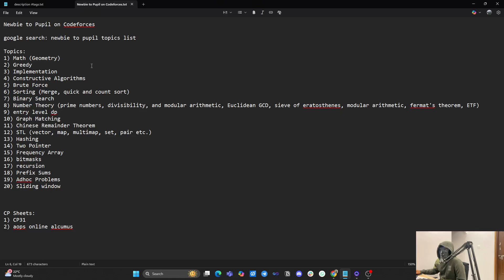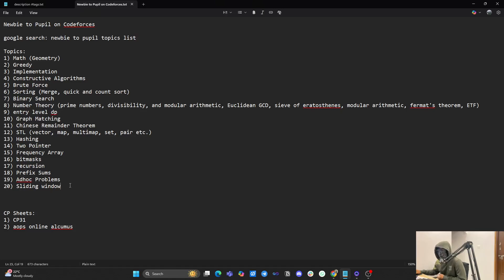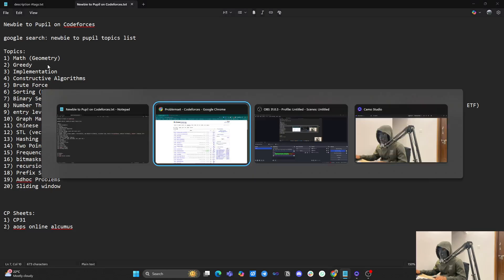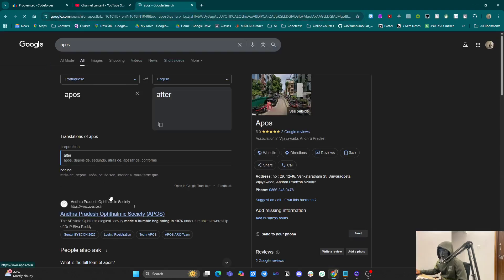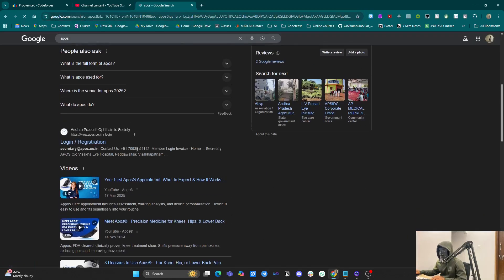I went to Google and searched for the newbie to pupil topic list and found these topics. It's not a perfectly sorted list but I spent a lot of time on this. The first topic is mathematics — you should be good at mathematics. There are many platforms to learn math.